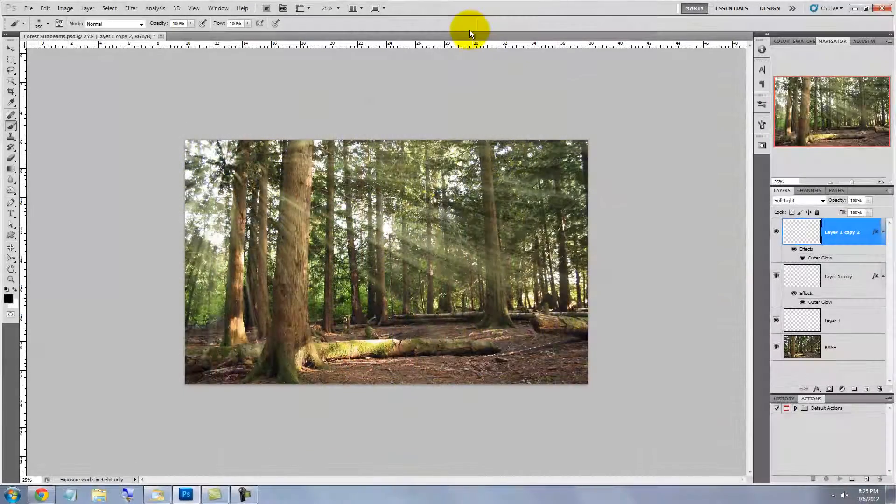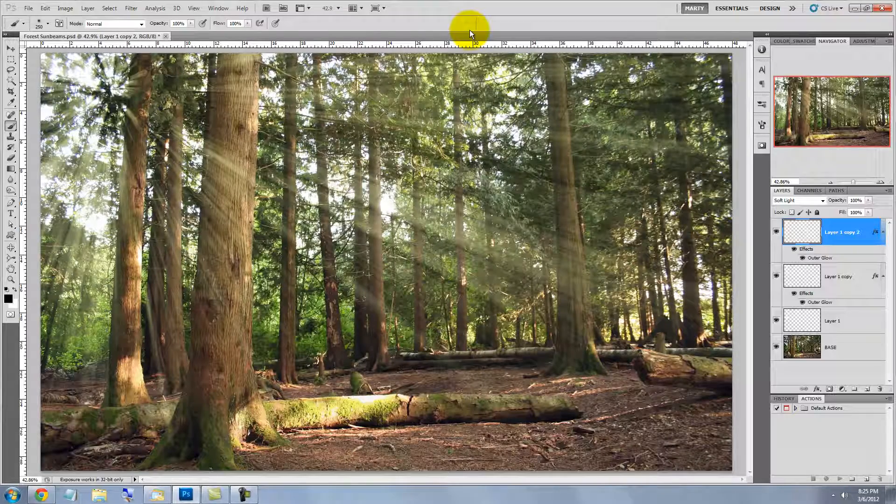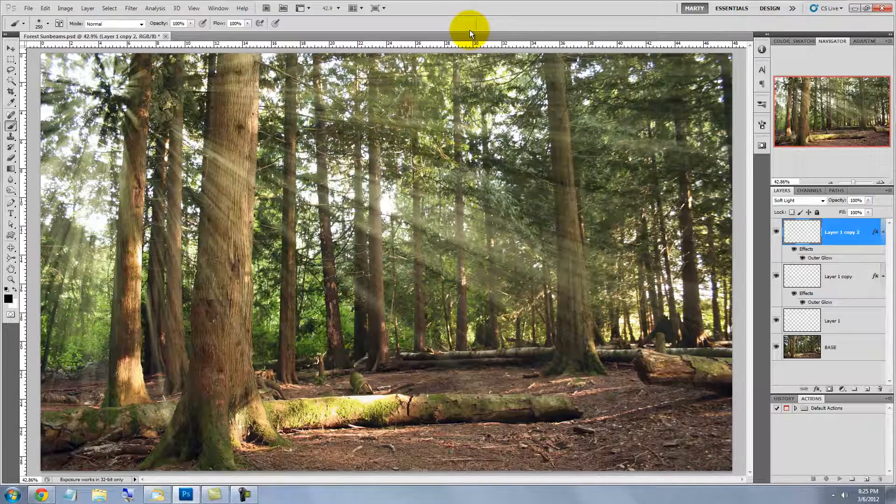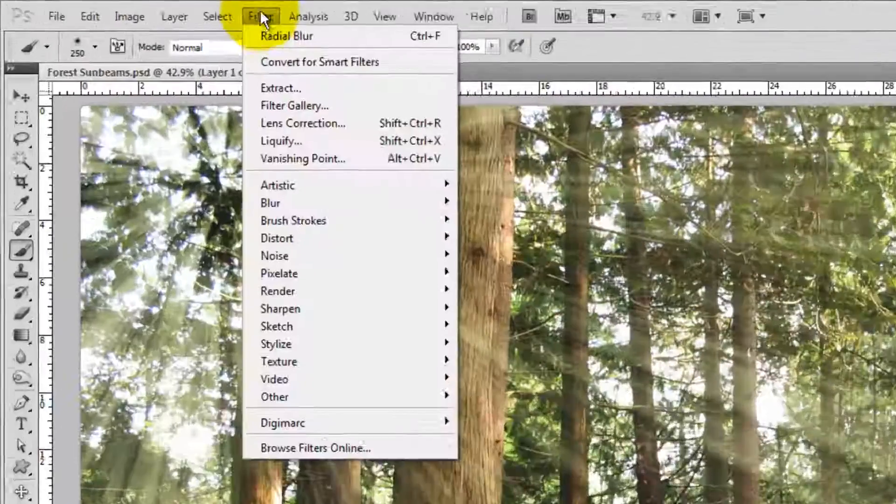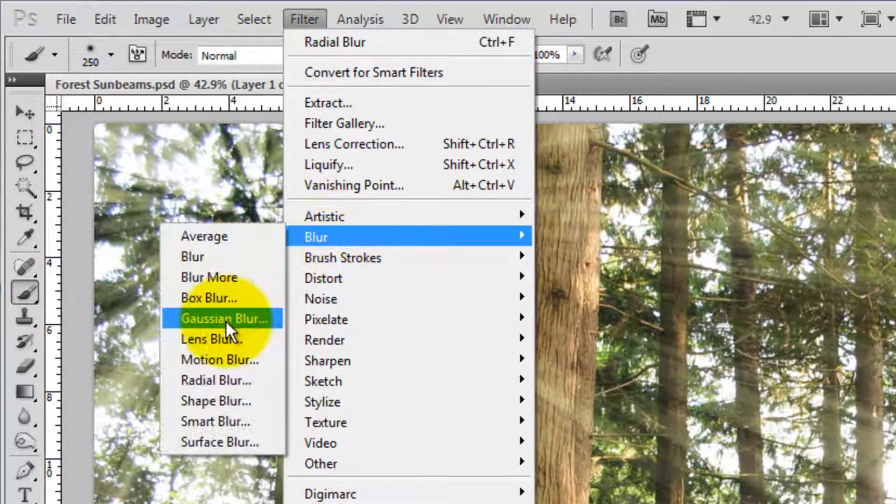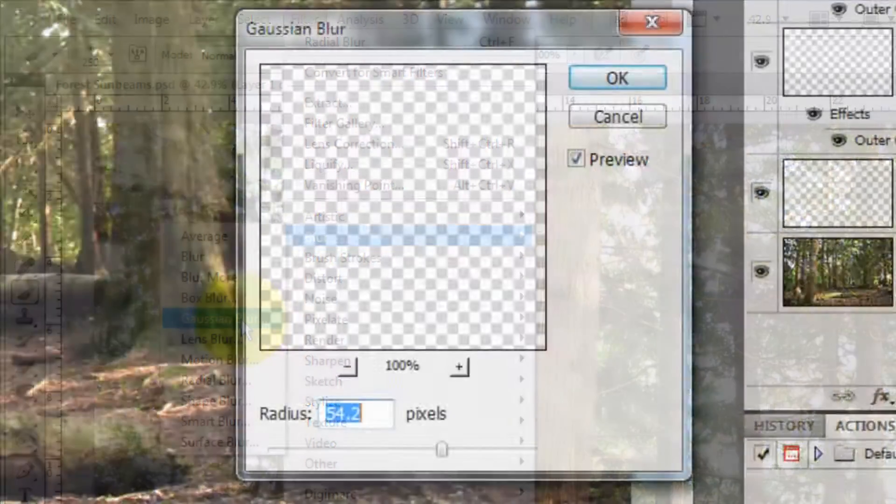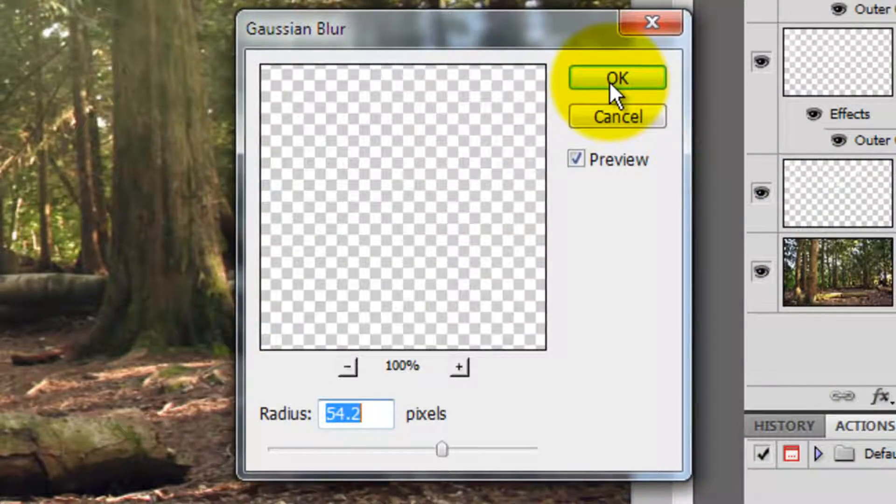Press Ctrl or Cmd 0 to see the entire image on your screen. Let's soften the rays of this larger second set of sunbeams by going to Filter, Blur and Gaussian Blur. I'm blurring this by about 54 pixels.